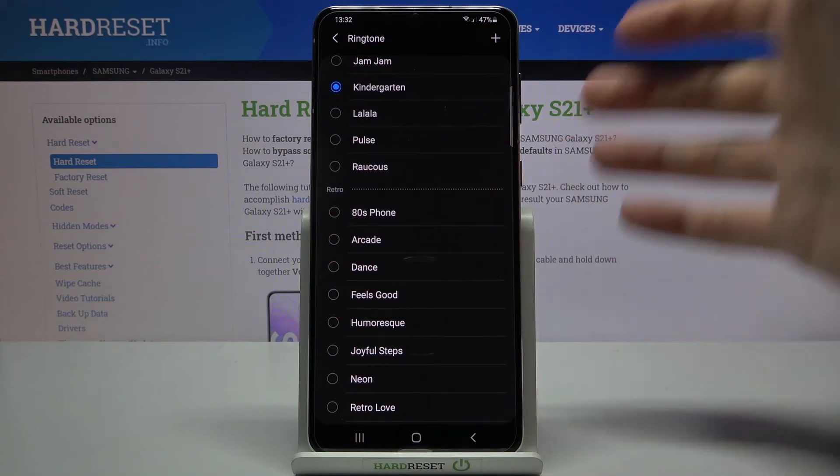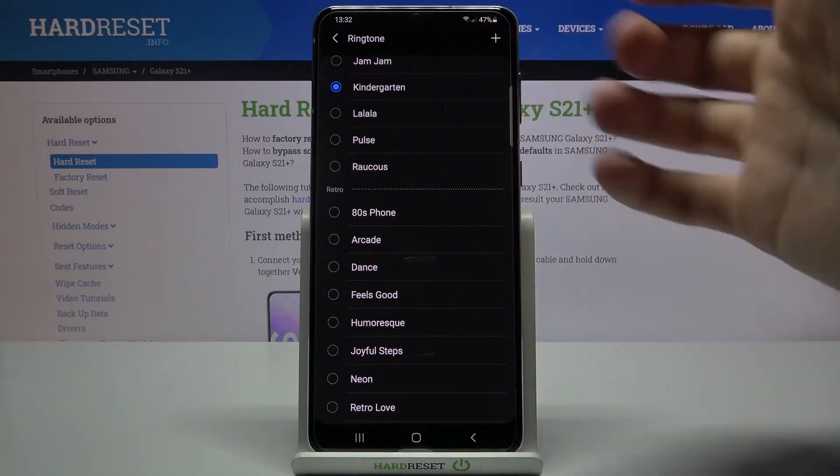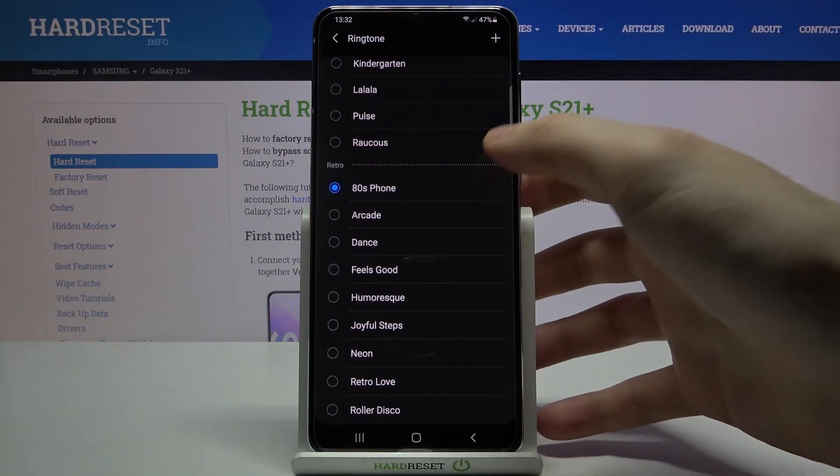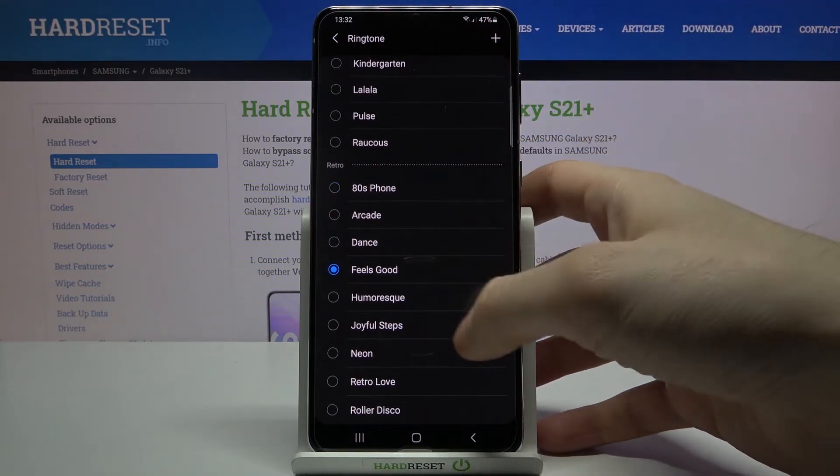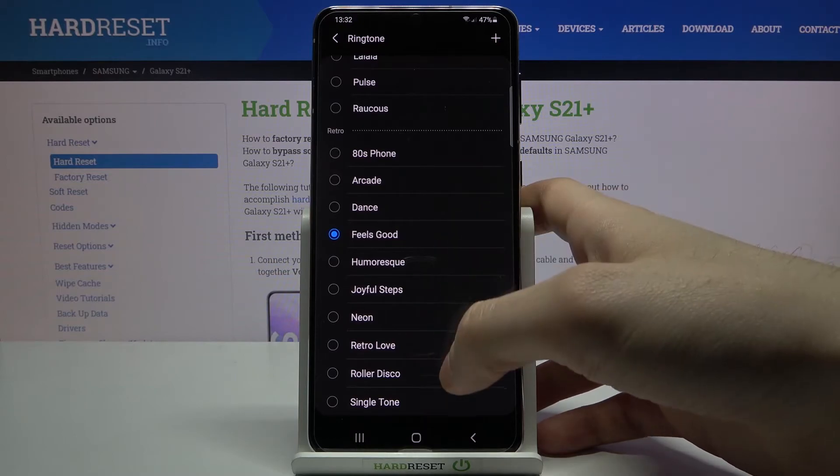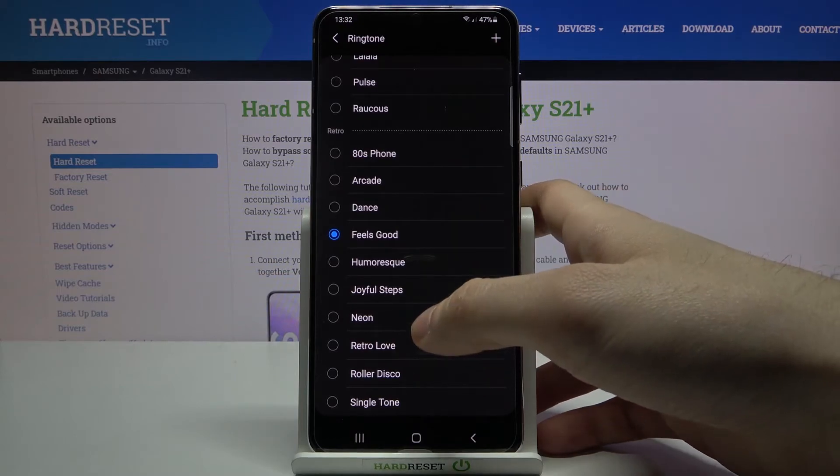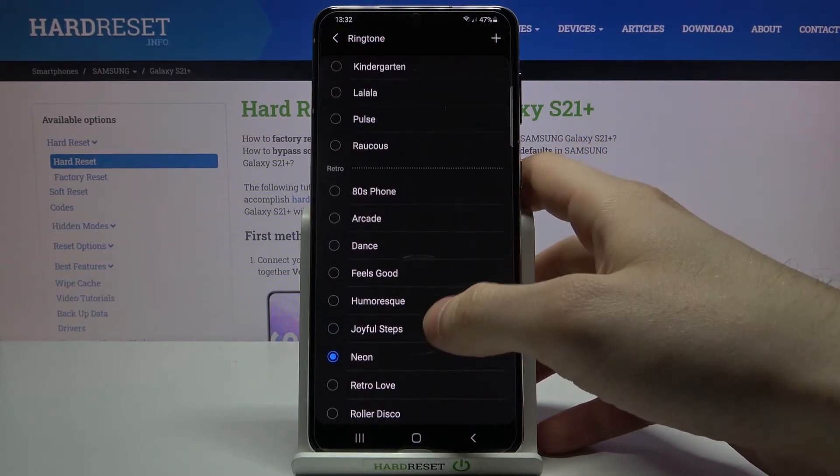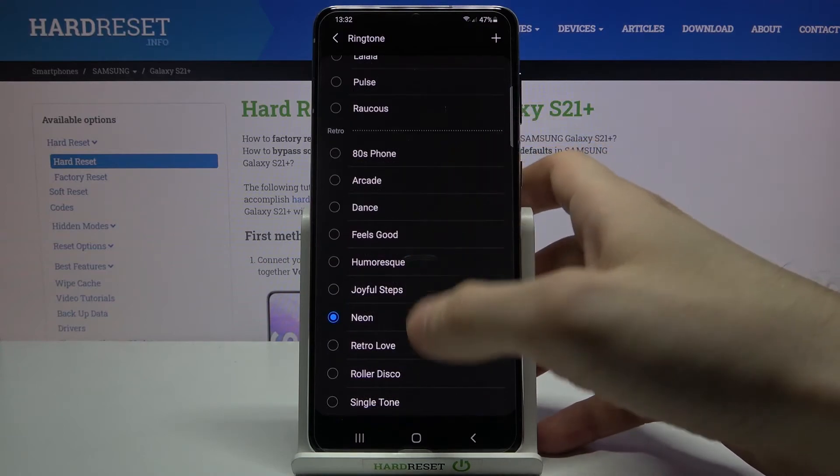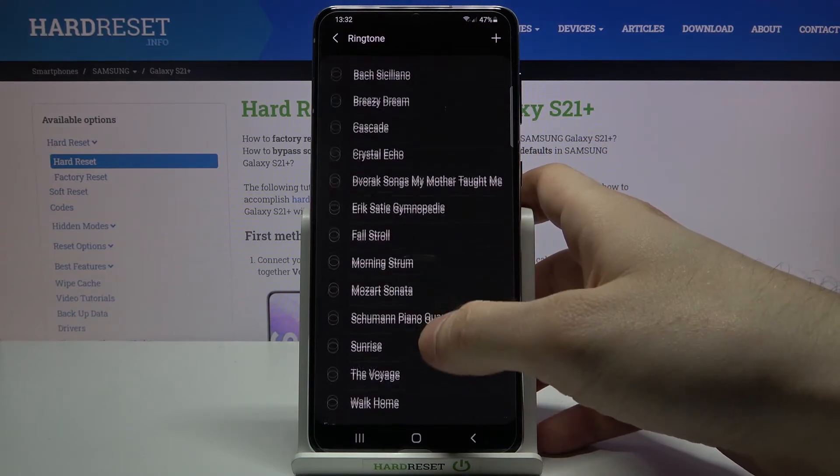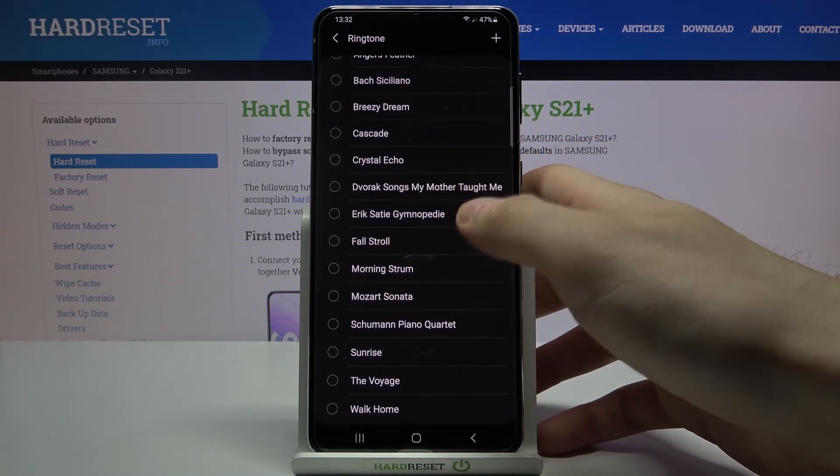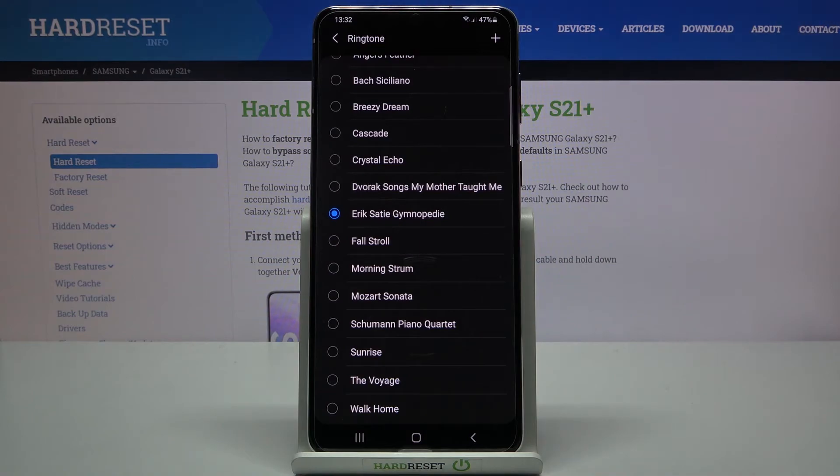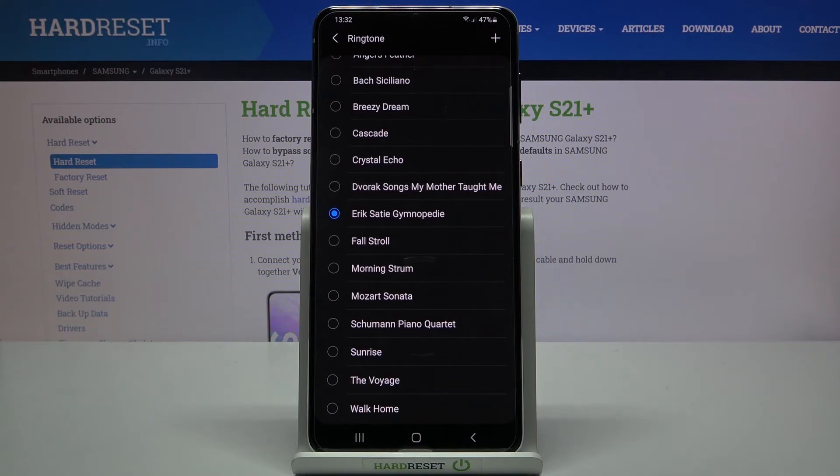And you have also this retro ringtones. Yes, I feel like I'm in the 80s again. But I guess I'll just stay with this one. Oh God, what a beautiful song.